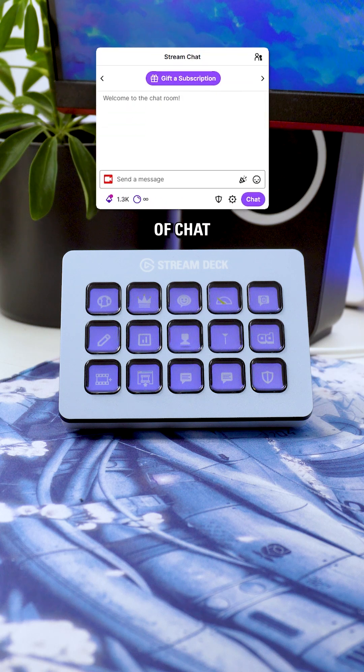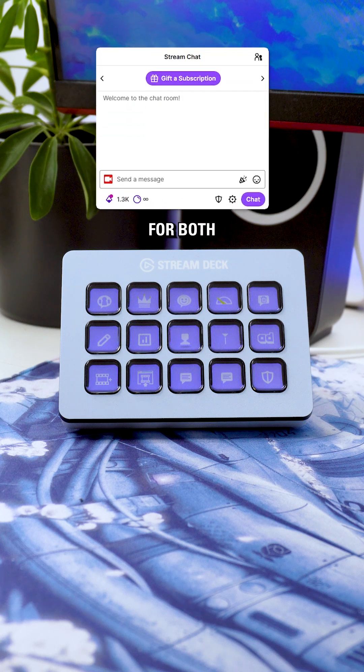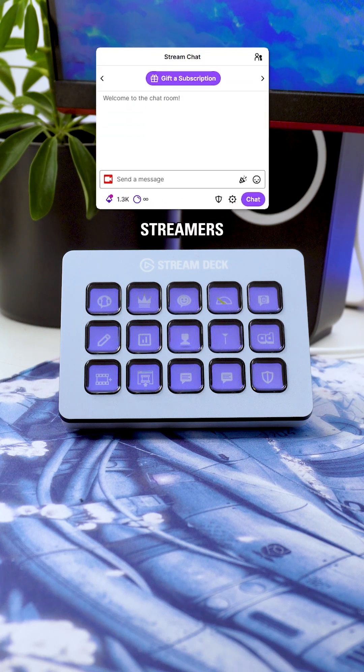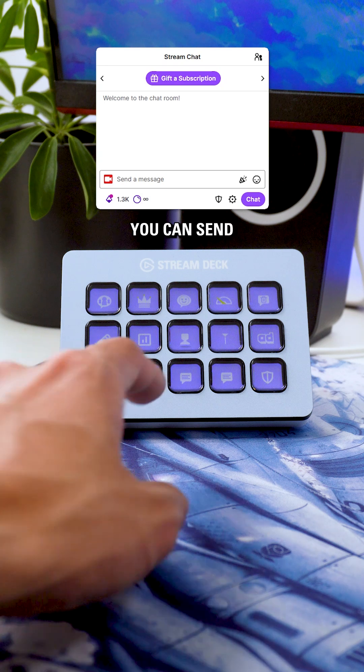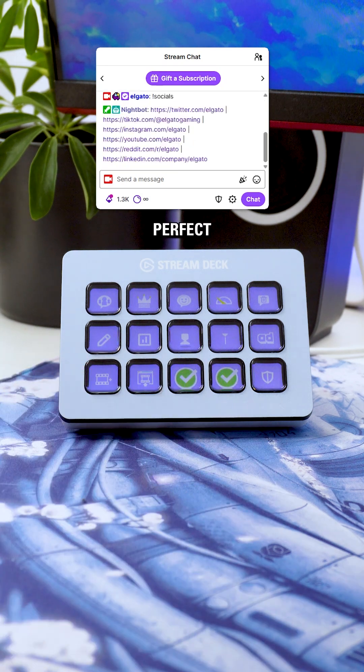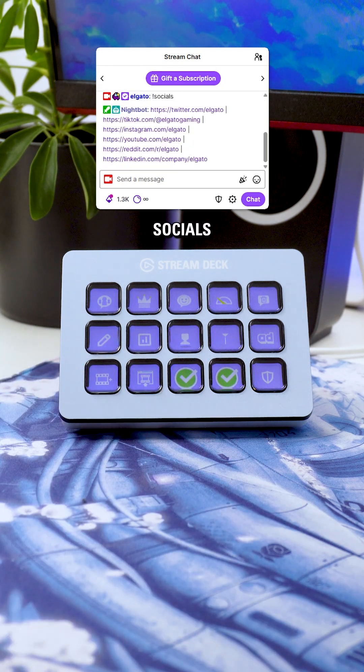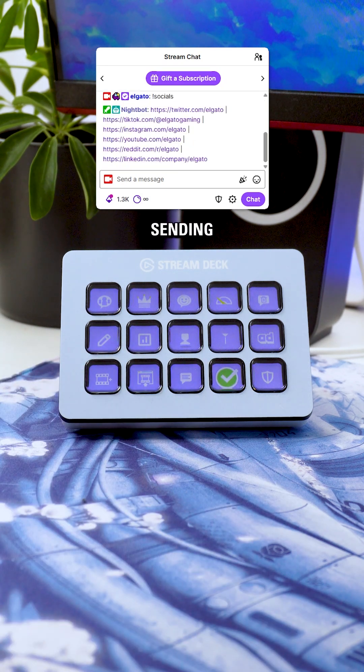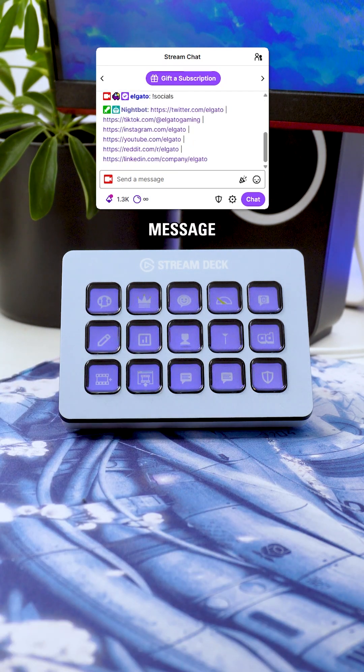Then, take control of chat with Stream Deck actions that are available for both mods and streamers. You can send chat messages instantly which is perfect for promoting your socials or quickly sending over a raid message.